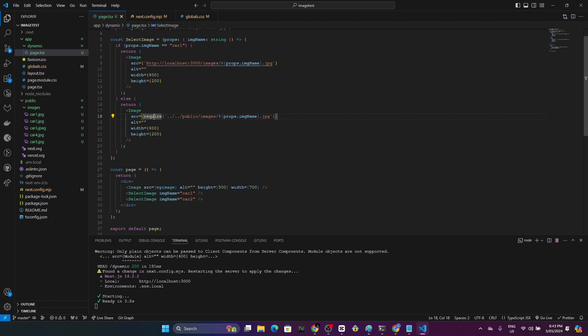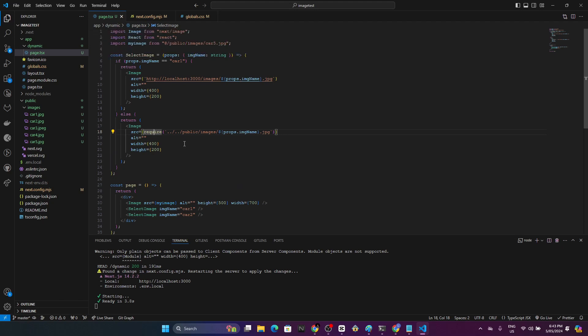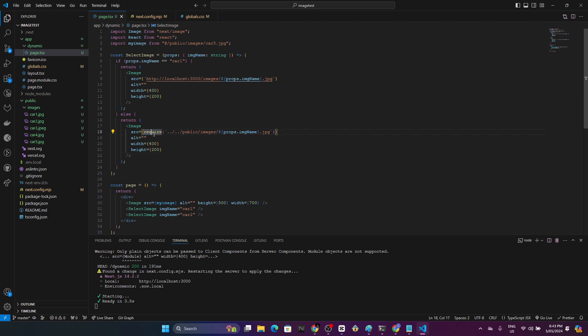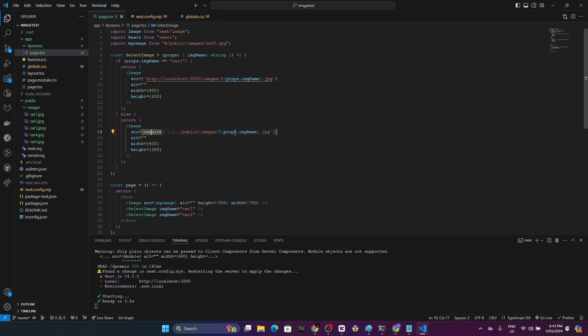These are the ways that you can import images dynamically. Either you can use localhost 3000 or else you can go with require. Using require you don't need to place your images only on the public folder. You can place your image anywhere and you can just switch this file name dynamically and adjust it. I hope you guys get something out of it.